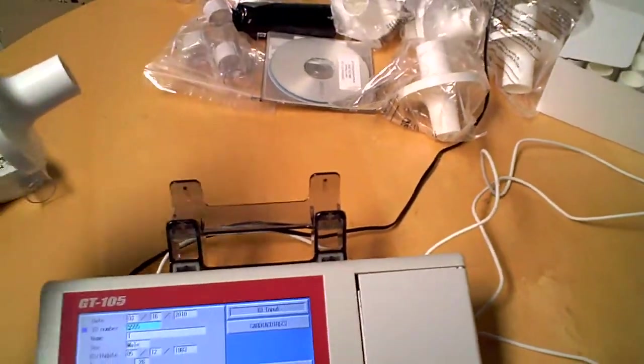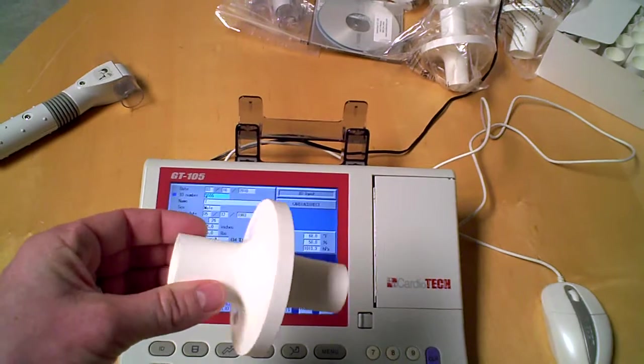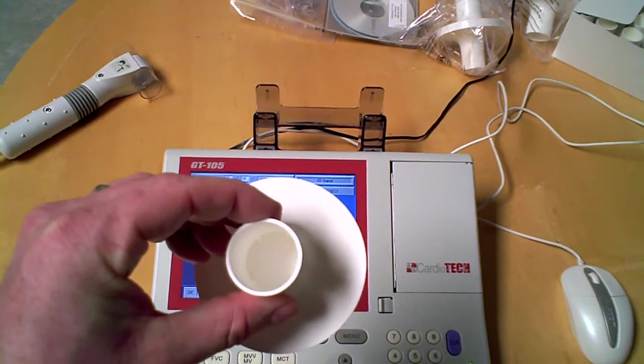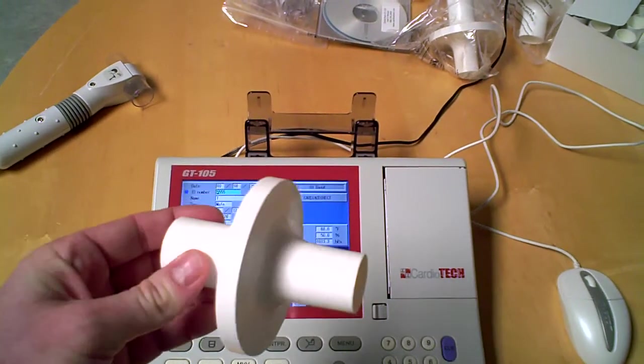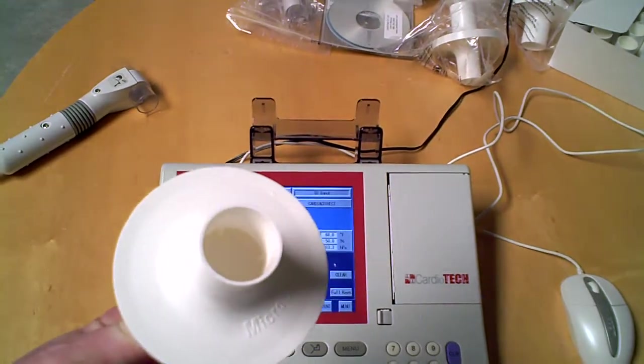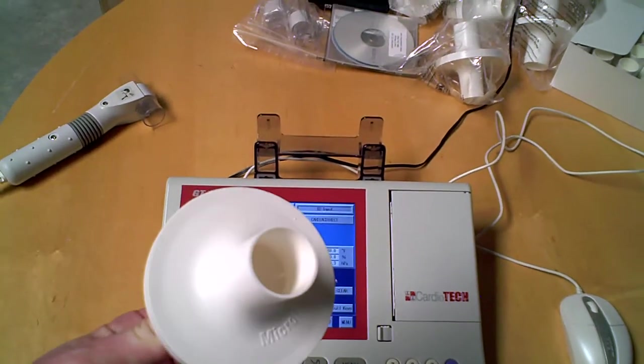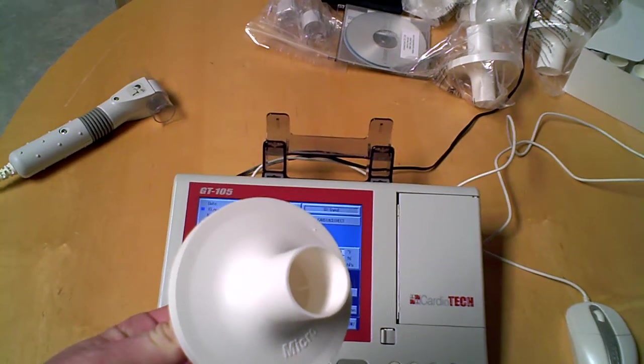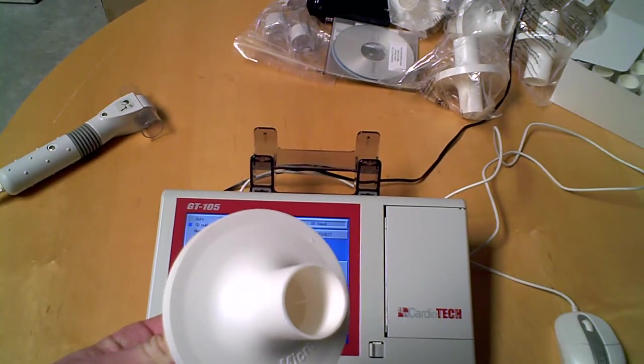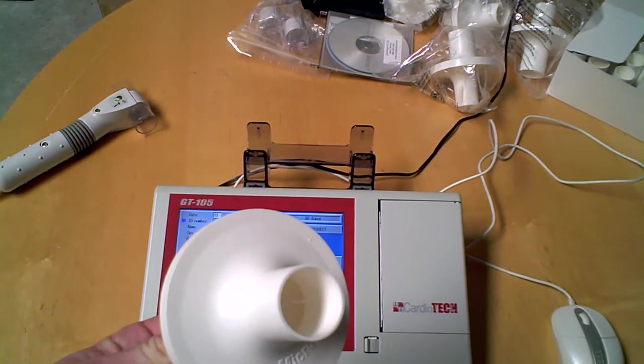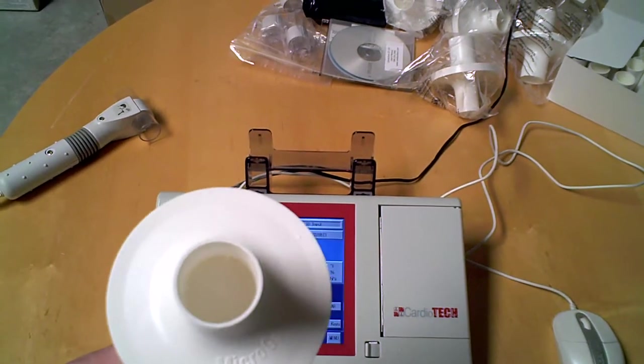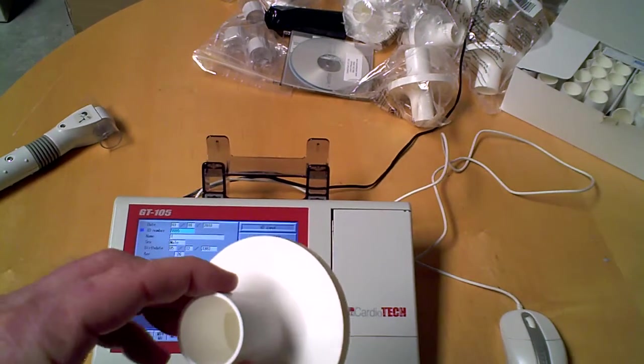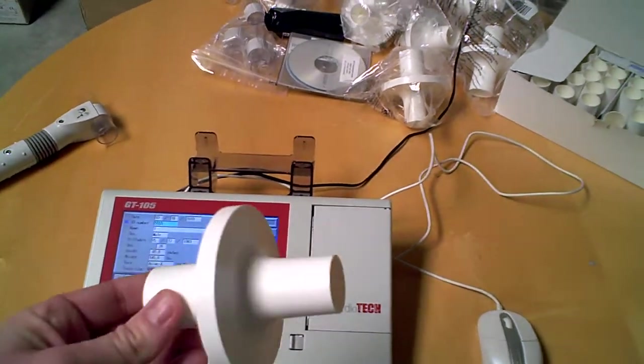This is what the mouthpiece looks like, and this specific mouthpiece is a micro-medical mouthpiece. You get 100 of these for $110, so roughly each patient can cost about $1.10.